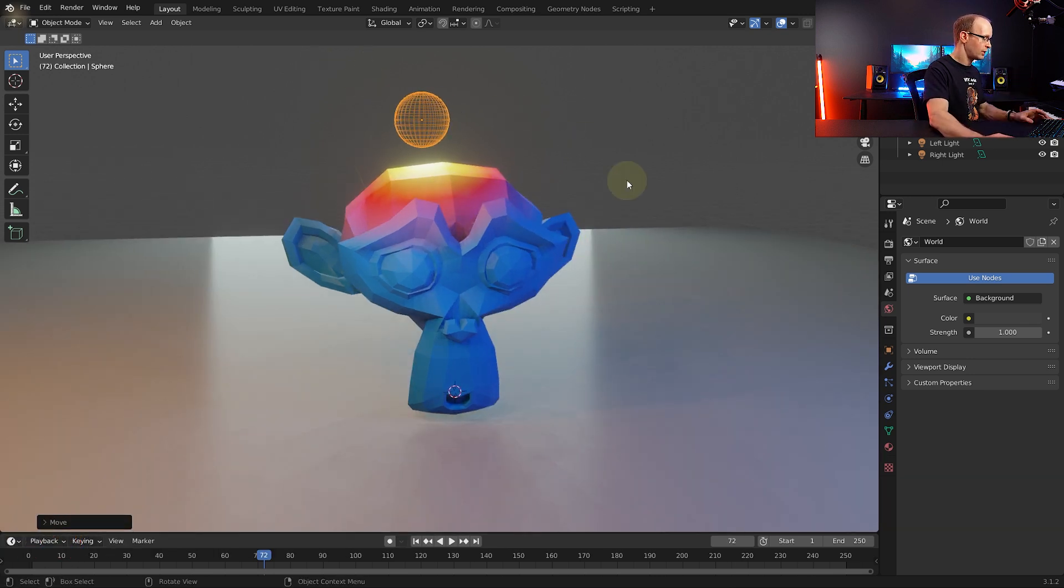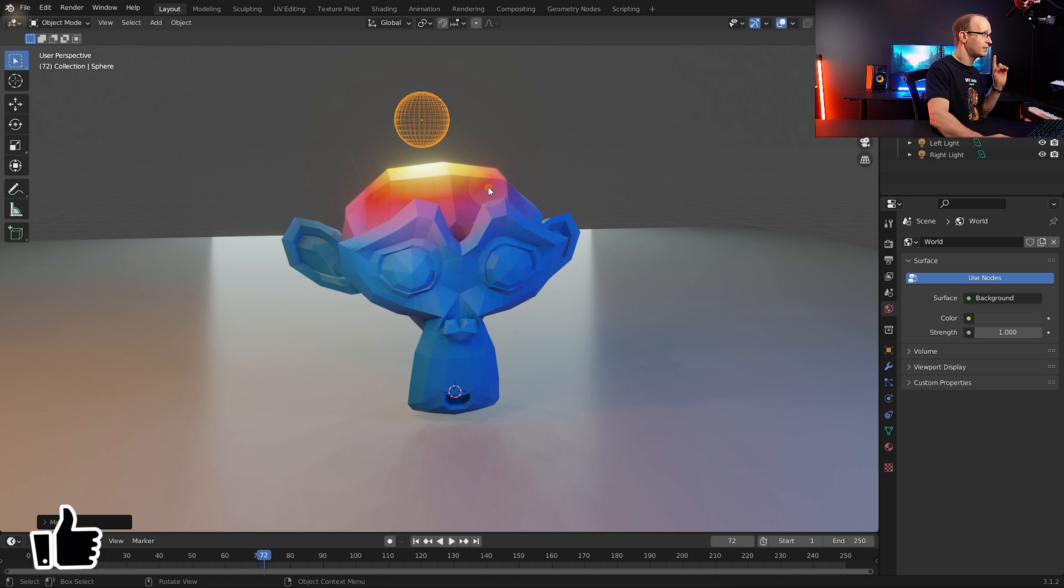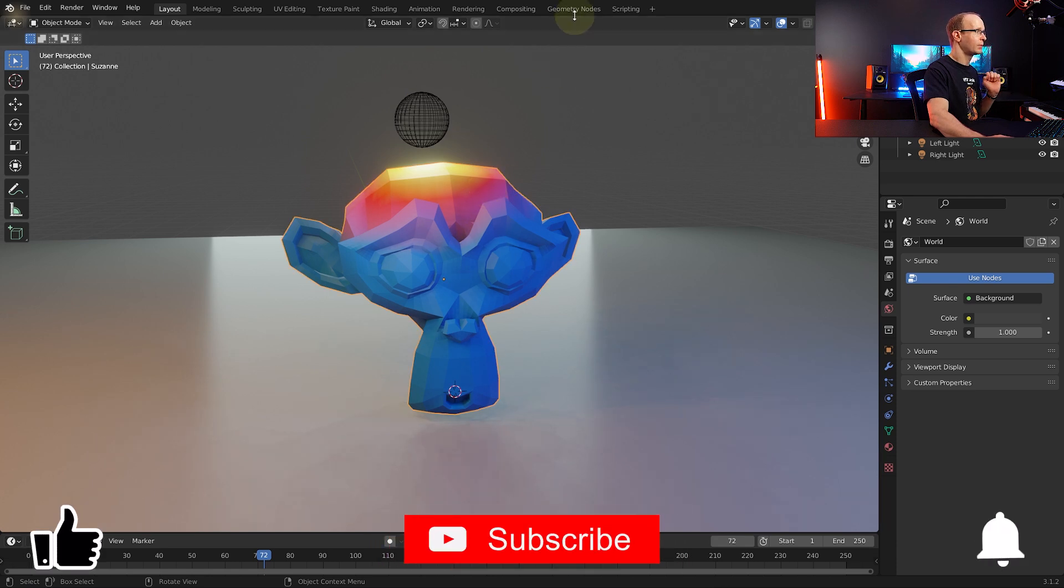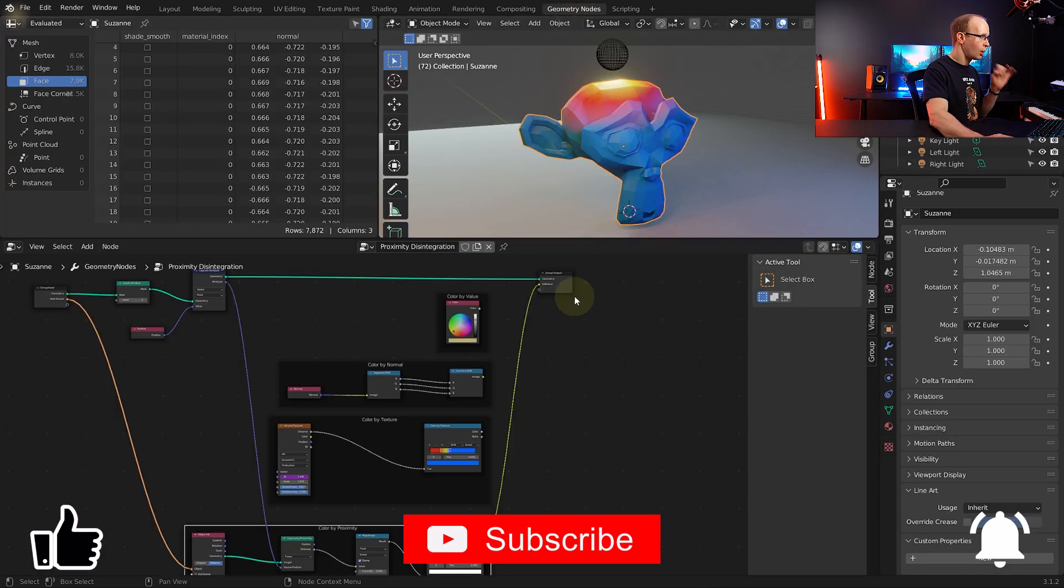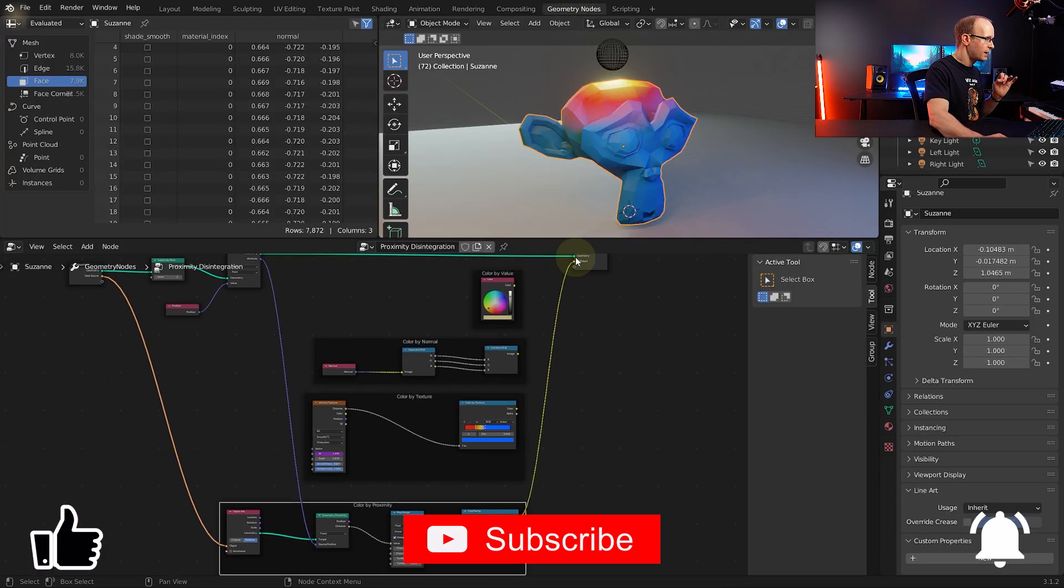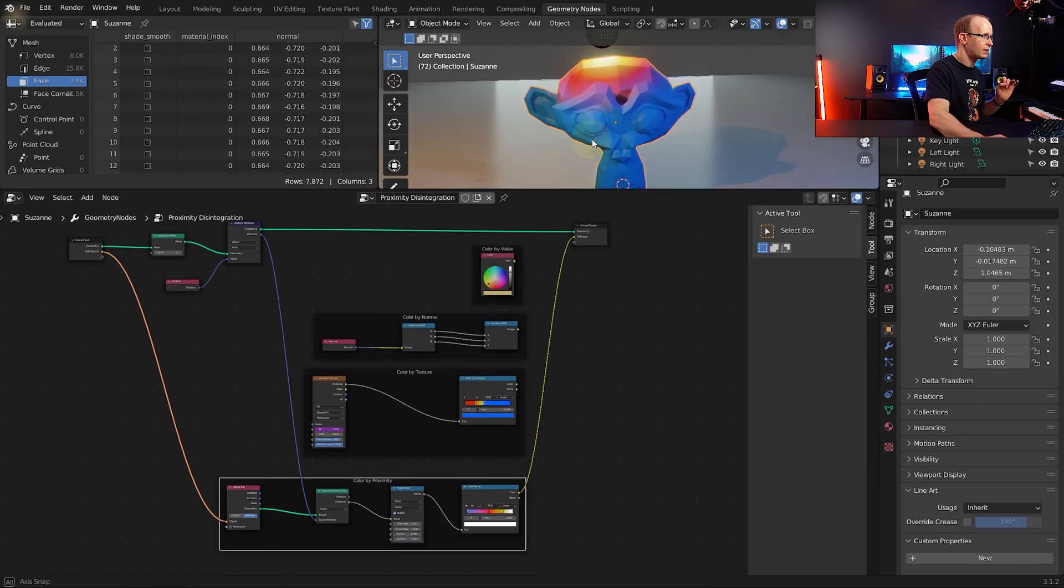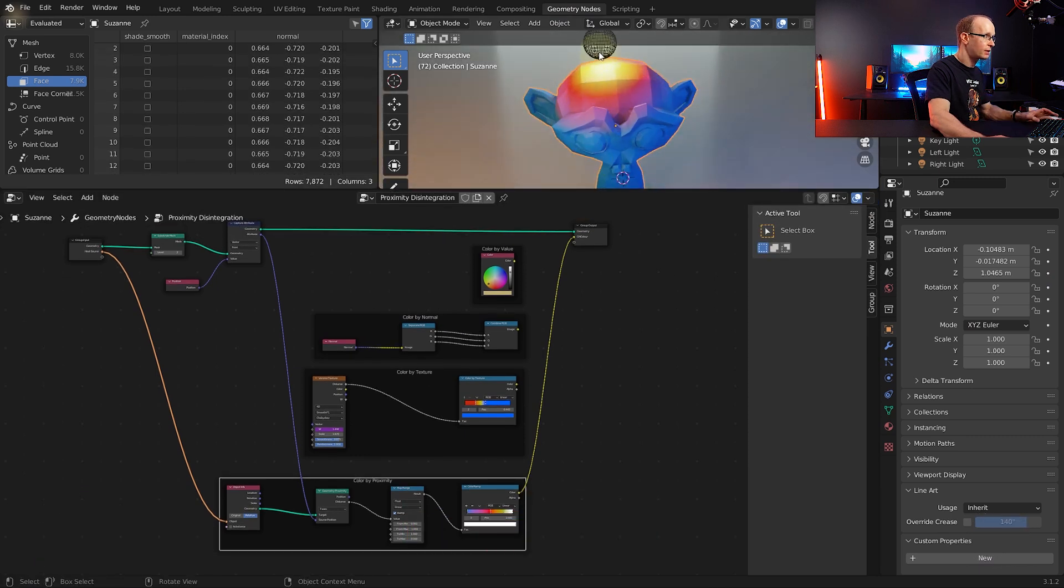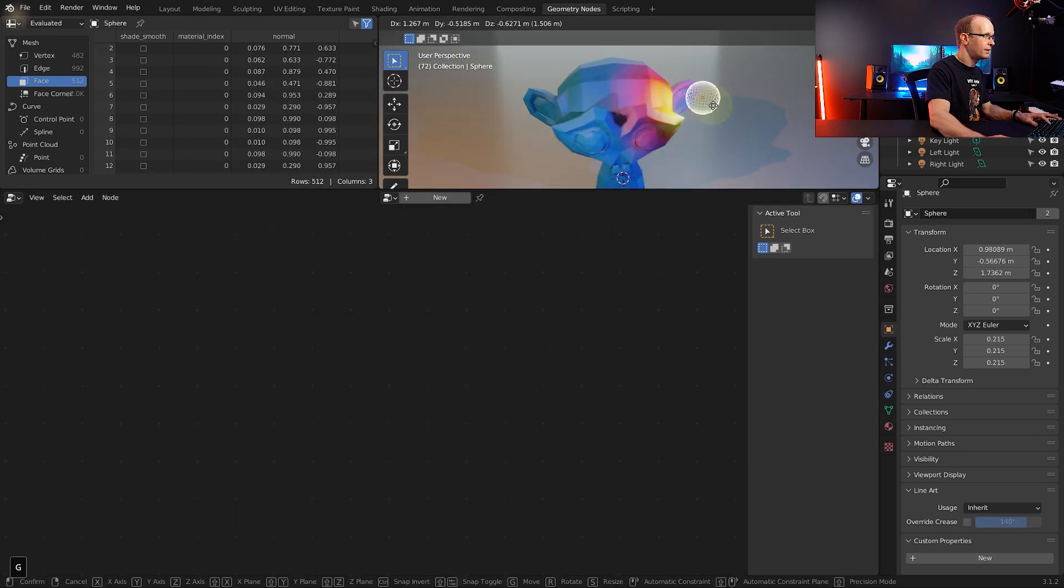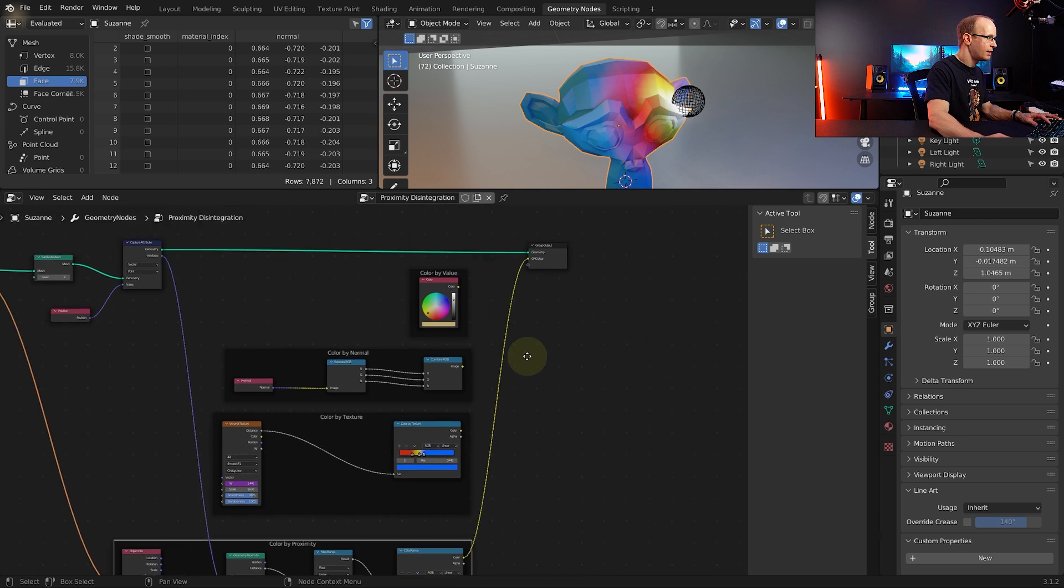Now if you are starting out with the file that I have already set up, if you select the monkey and come into the geometry nodes workspace there's quite a few different things set up here. So right now this is the proximity node setup if you select the monkey head.